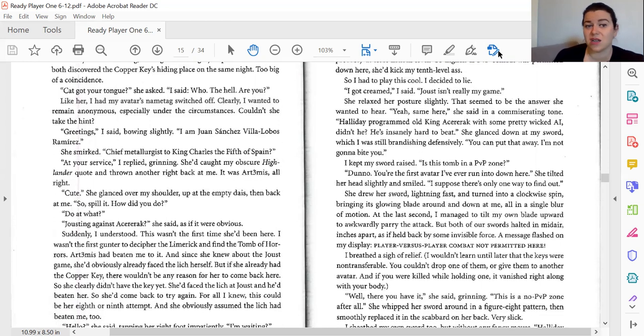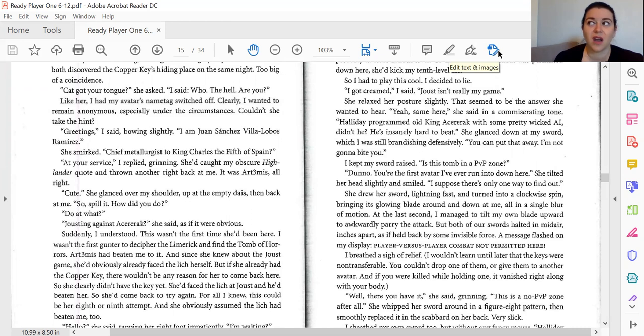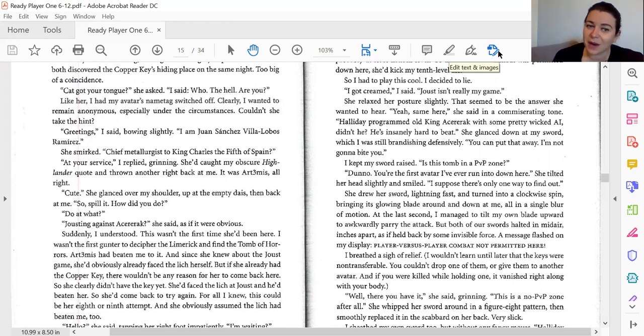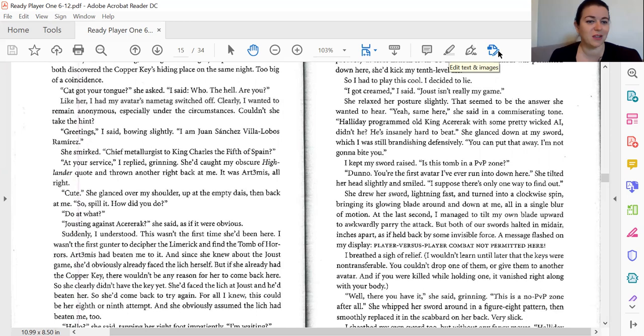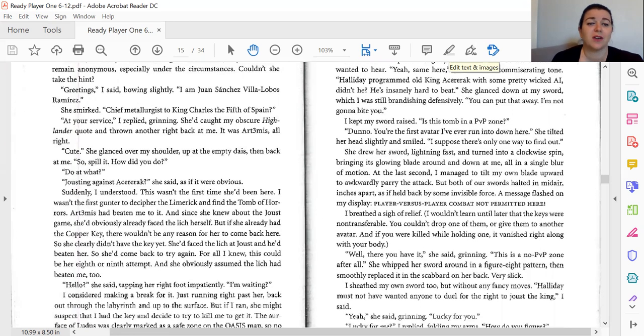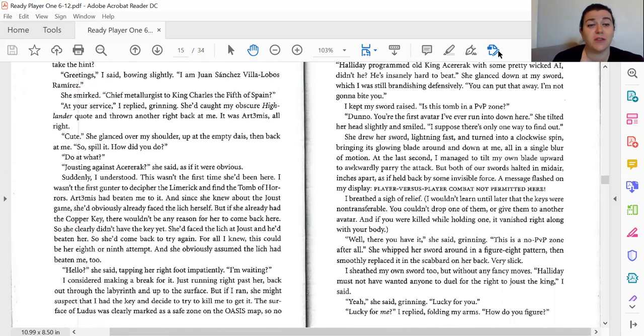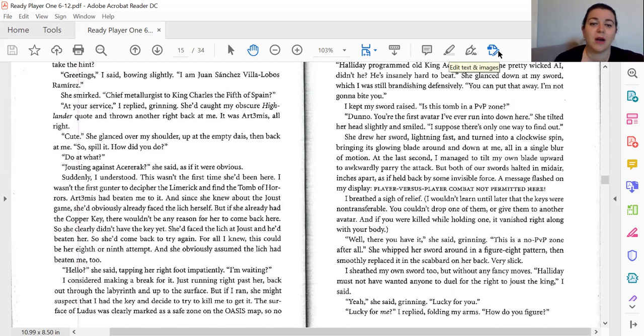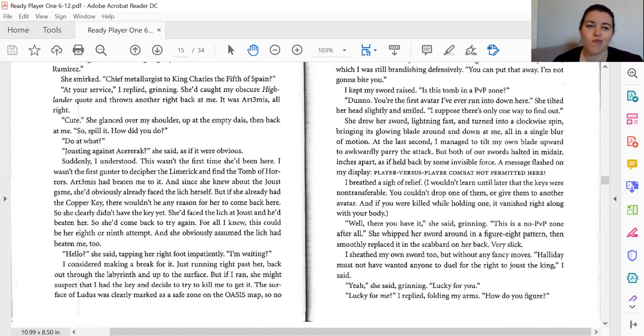Pack out your tongue, she asked. I said, who the heck are you? Like her, I had my avatar's name tag switched off. Clearly, I wanted to remain anonymous, especially under the circumstances. Couldn't she kick a hand? Greetings, I said, bowing slightly. I'm Juan Sanchez Villa López Ramírez. She smirked. Chief metallurgist to King Charles the Fifth of Spain. At your service, I replied, grinning. She'd caught my obscure Highlander quote and thrown another right back at me. It was Artemis, all right.